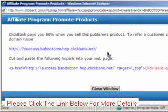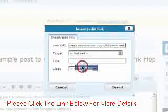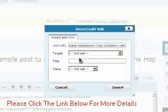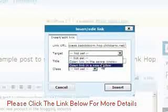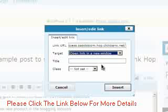You'll then be presented with your own unique Hoplink for that vendor. So you can simply copy this link by selecting it, then right-clicking on it and selecting Copy, and then paste it into the Link URL area. So you can use either of those two methods to get your Hoplink. Once you have your unique Hoplink, I recommend that you set the target as Open Link in New Window. Just leave the title and class fields blank, and then click on Insert.